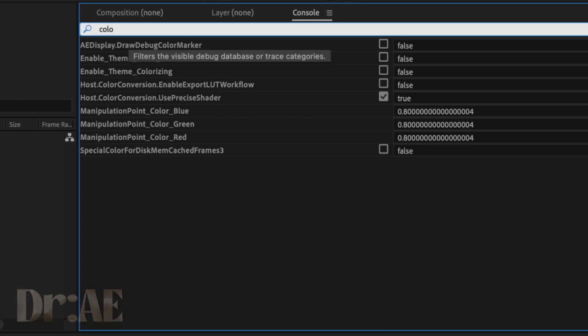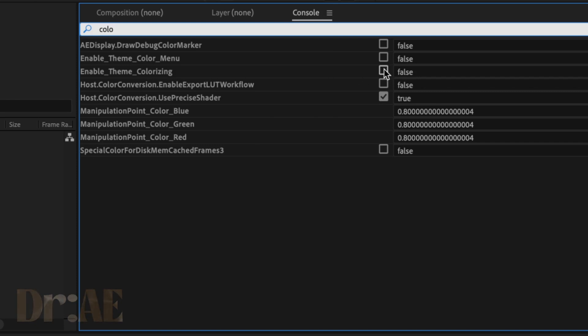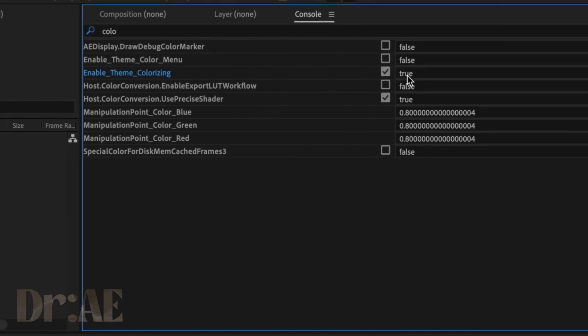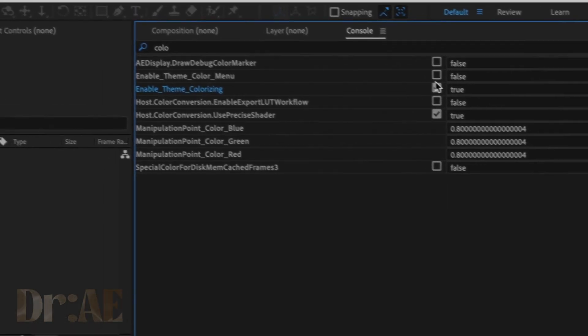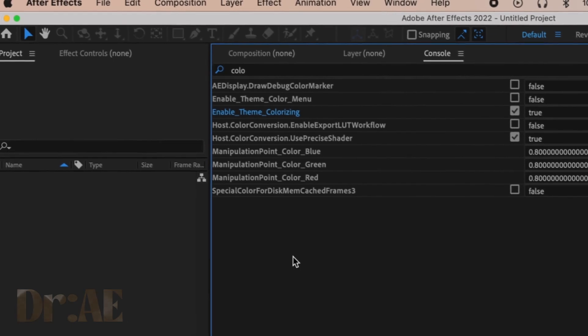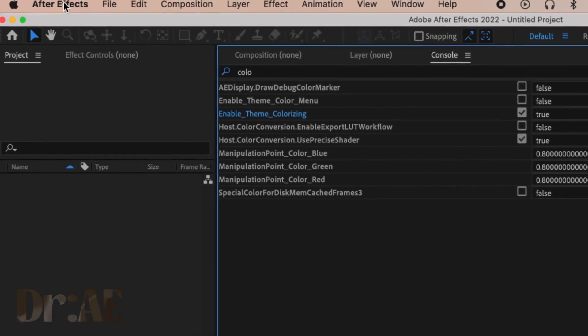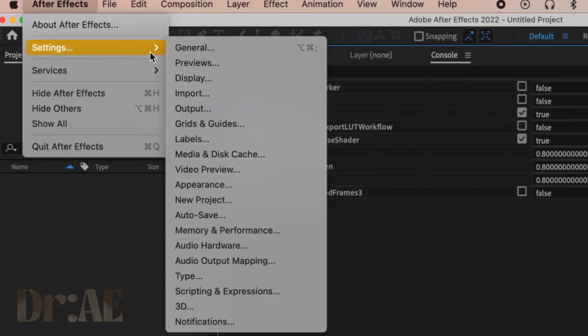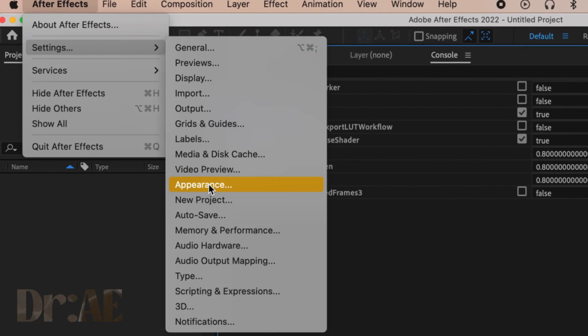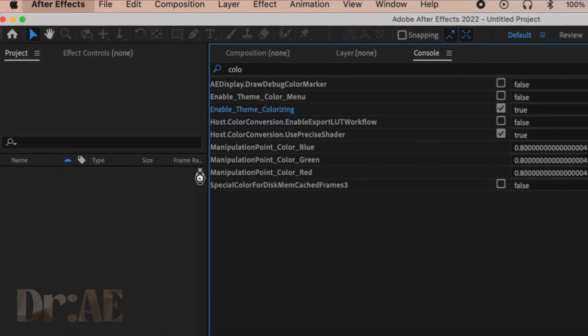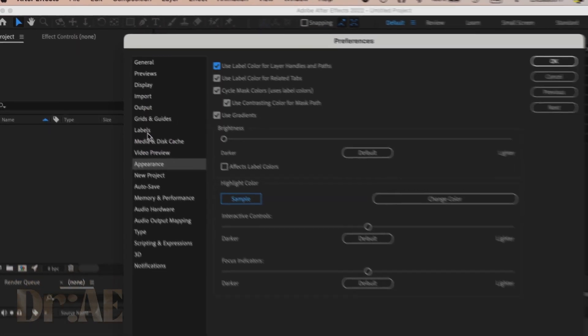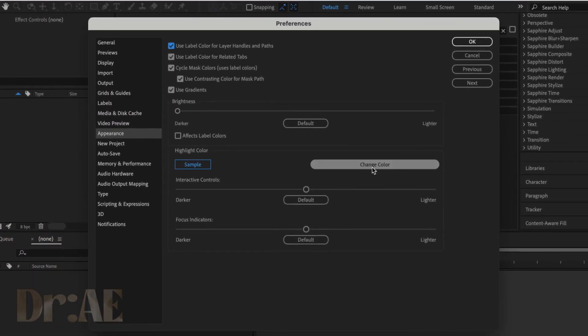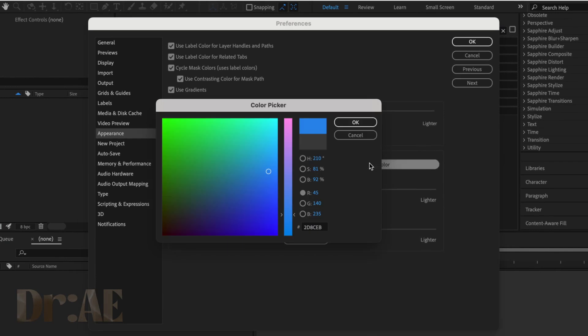Enable Theme Colorizing and put true there—just check that box. Then after that, we're going to go over to the After Effects logo there and go to Settings, Appearance, and then down here in Highlight Color, we're going to change the color.